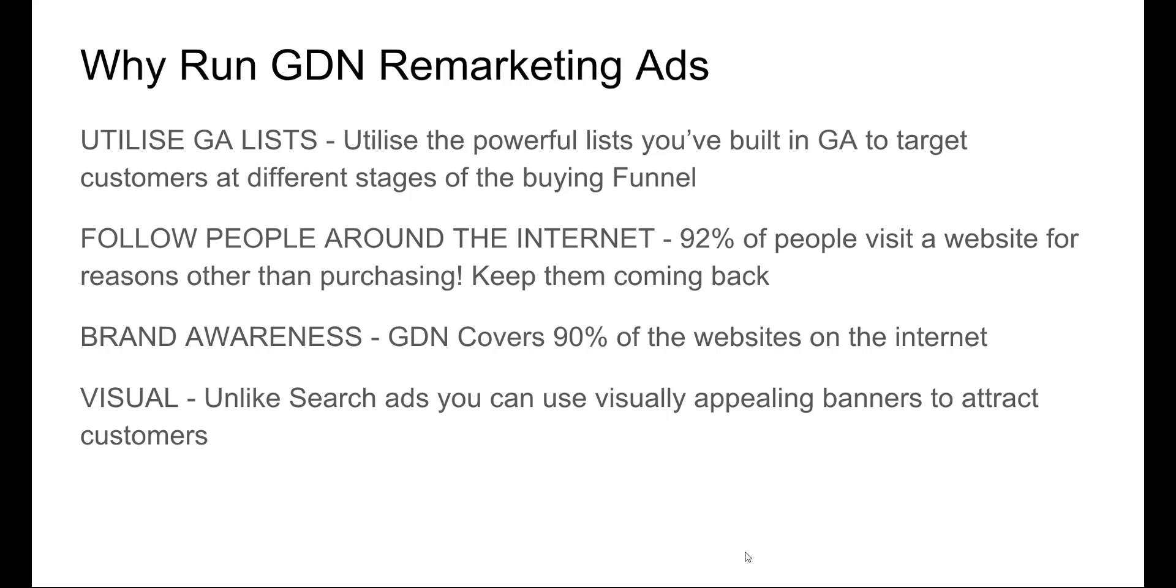Just like in Facebook, you can break that down - add to cart, viewed content, things like that. You're able to do the exact same thing within Google. So it's super powerful. You're targeting a completely different buyer in a completely different area. And if you're using those both together, you're going to see great results.